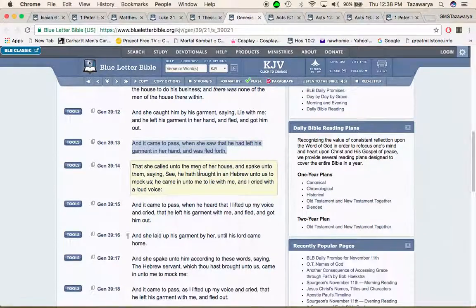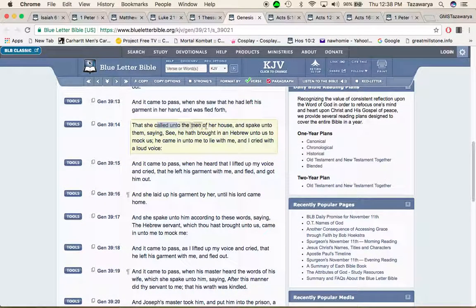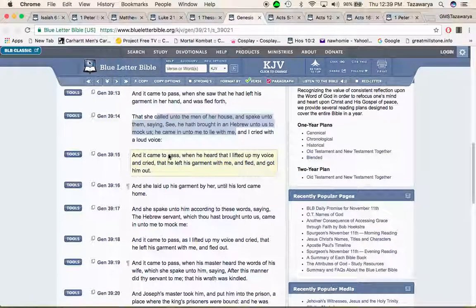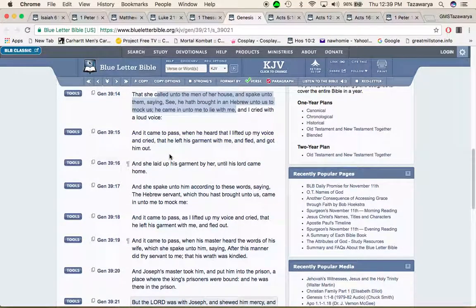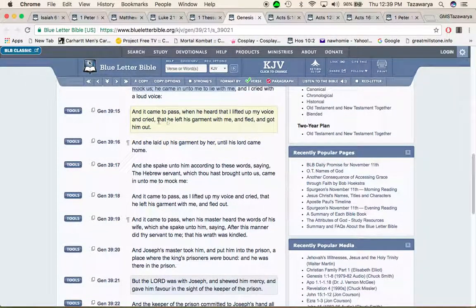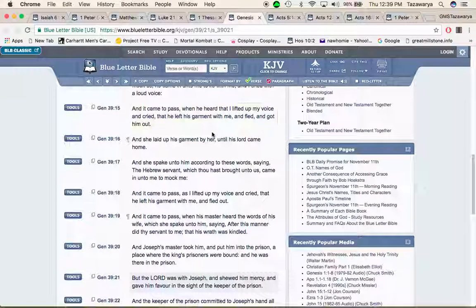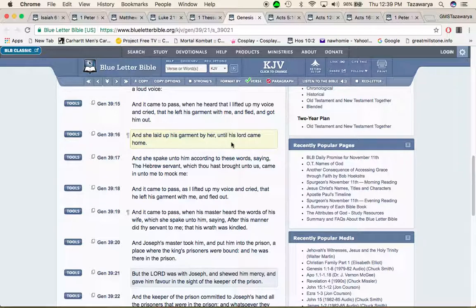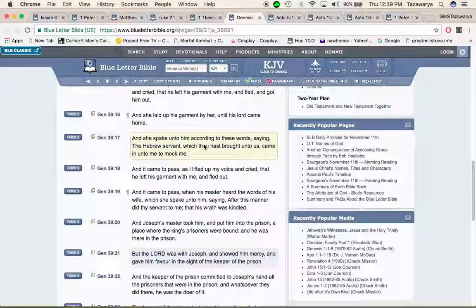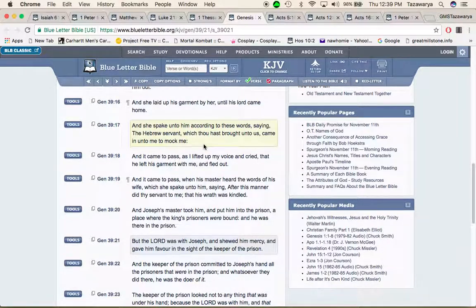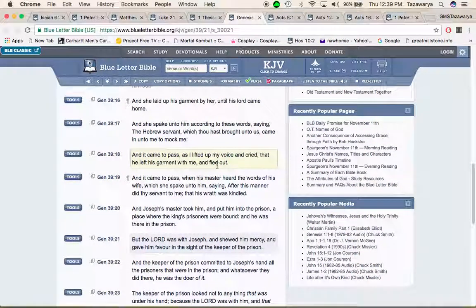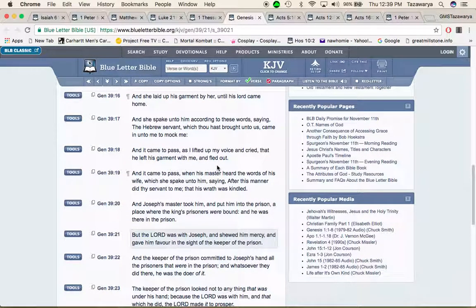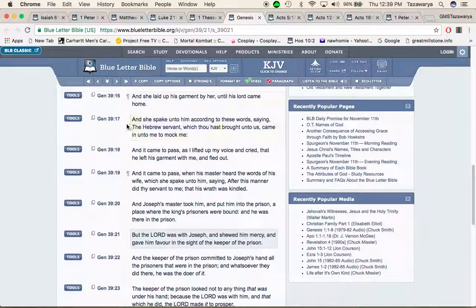And it came to pass when she saw that he had left his garment in her hand and fled forth that she called unto the men of her house saying he have brought in a Hebrew unto us to mock us. He came in unto me to lie with me and I cried with a loud voice. And she laid up his garment by her until his lord came home. And you know it might be a woman man that might want you to lay with her. That might be one of the ways a brother might get caught up in a jail or something.